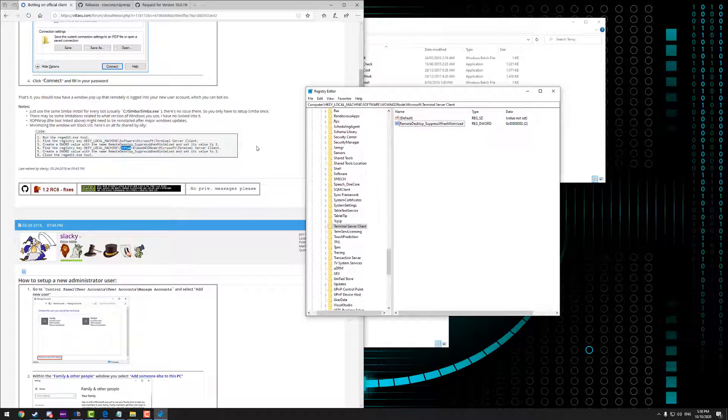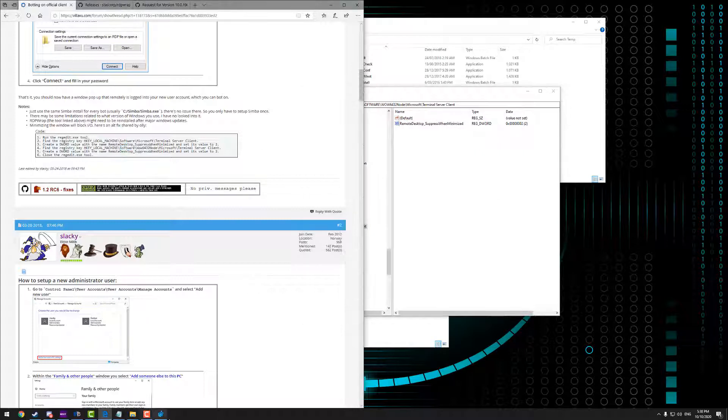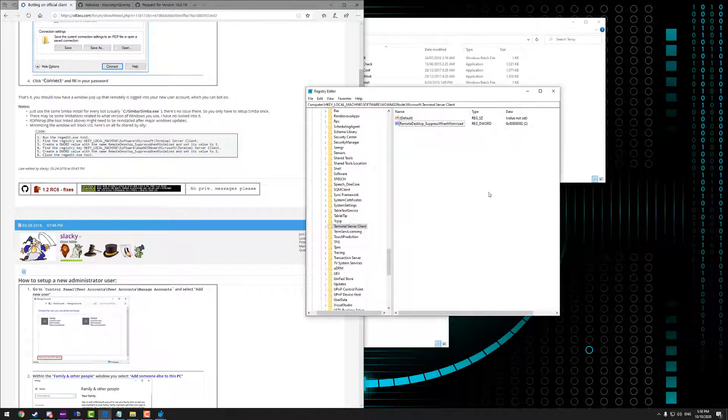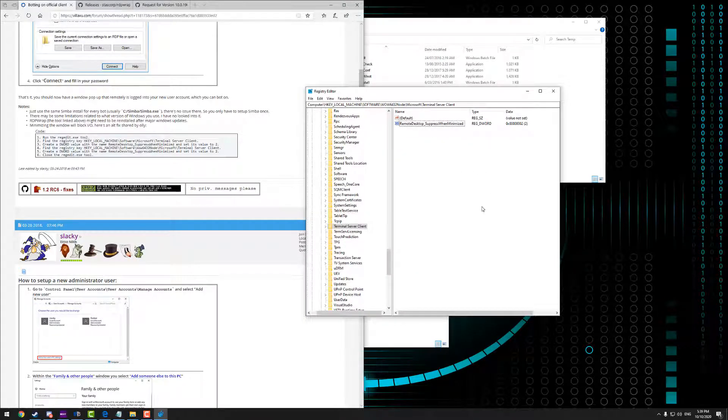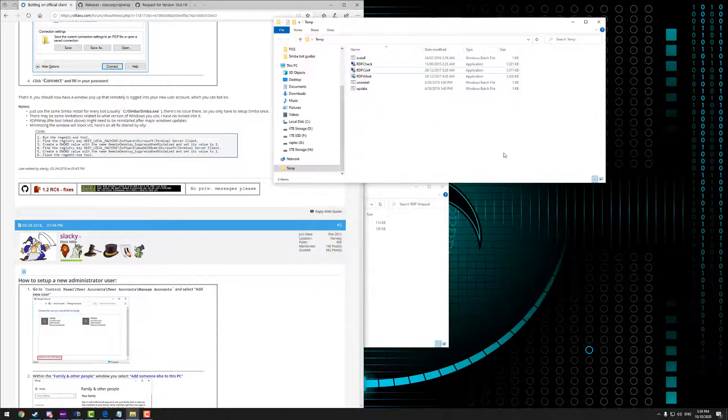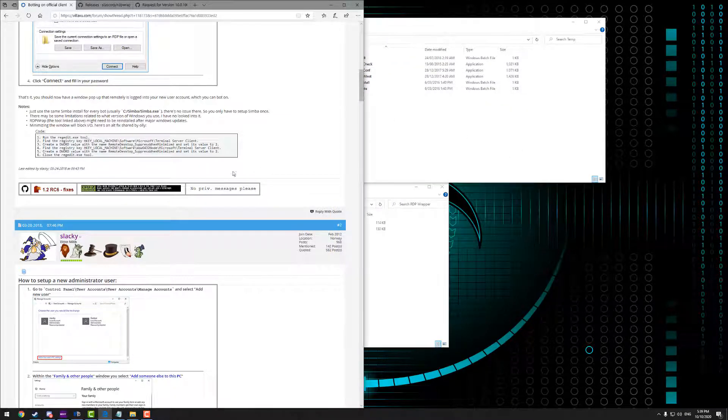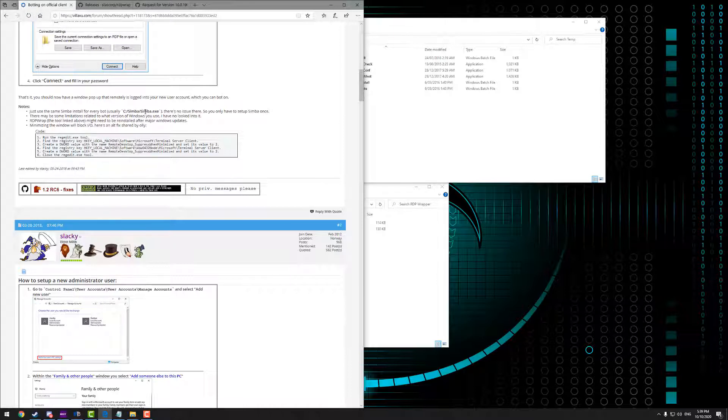Now effectively what this will allow you to do is, I mean in theory it should allow you to minimize your remote desktop session while it's still running. But again, I don't really have too much success. So the way I mentioned before is probably the ideal workaround. Have it kind of minimized up in the corner or have it running on a separate monitor, which is also what I usually do.